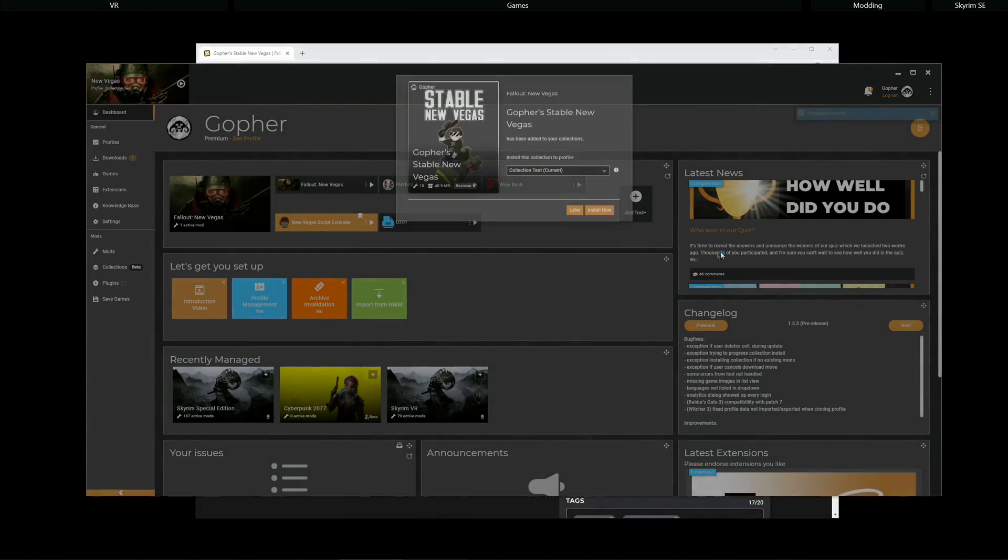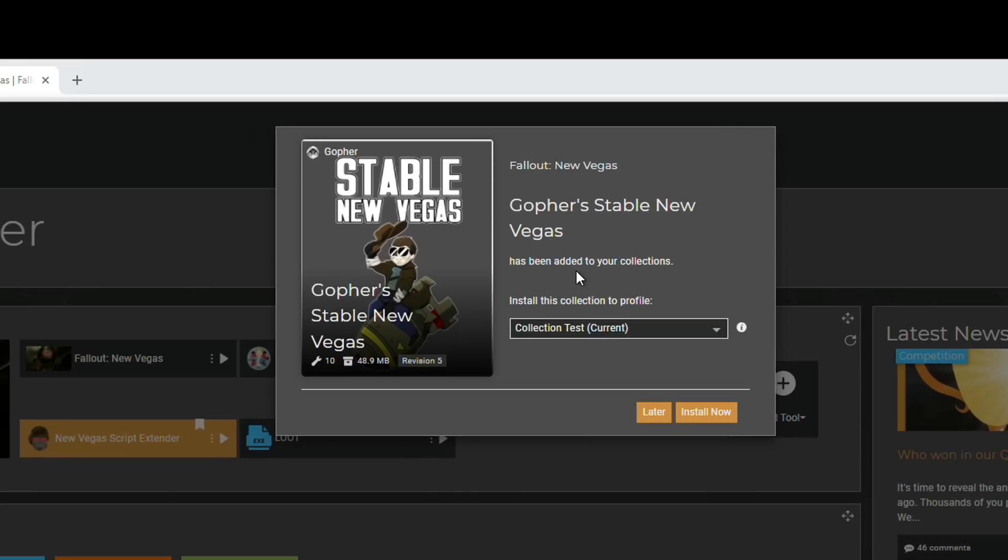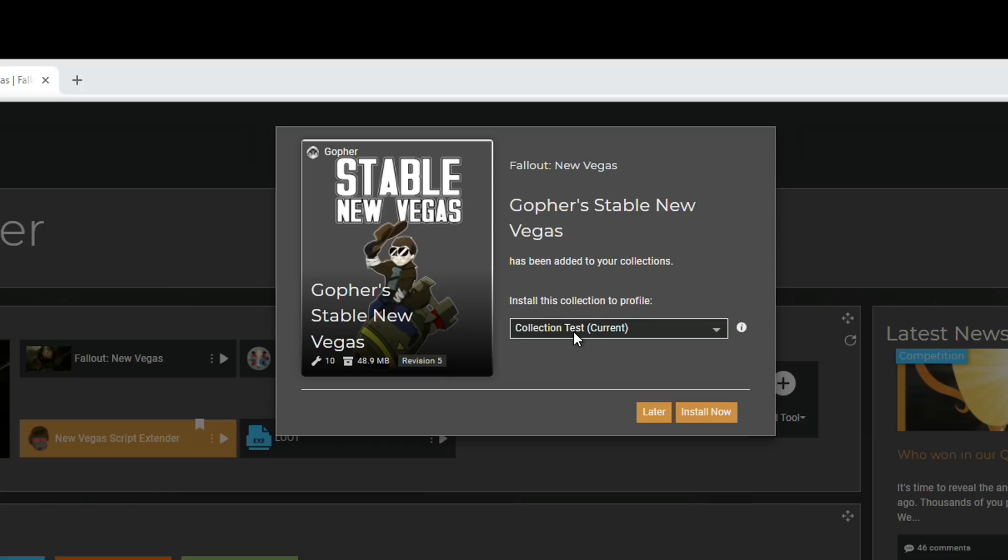You will get a pop-up telling you that the collection has been added to your collections. However, please note, no mods have been downloaded or installed at this point. It's just the recipe. You now have to decide whether or not you want to install the mods that come with this collection, and if so, to which profile.